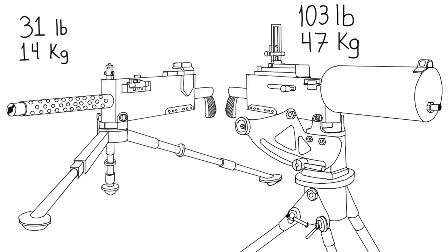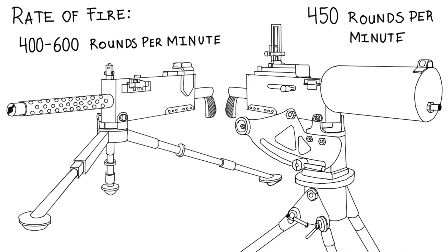Weighing 31 pounds or 14 kilograms compared to the M1917 weighing 103 pounds or 47 kilograms, it was quite an improvement on weight and cooling operation of the gun. The rate is 400 to 600 rounds per minute.